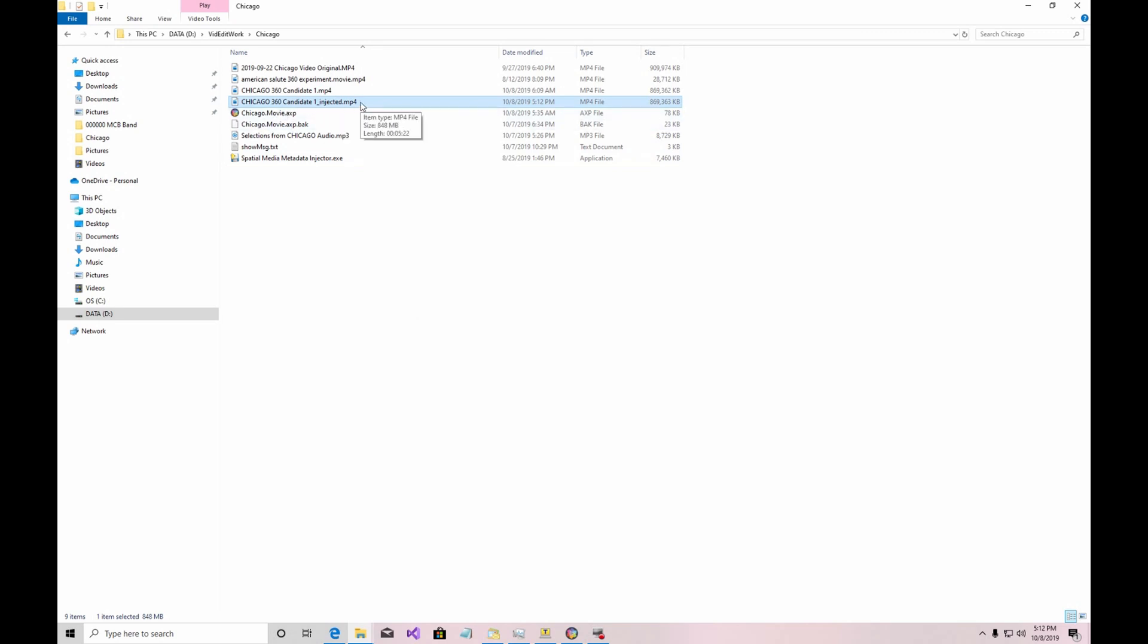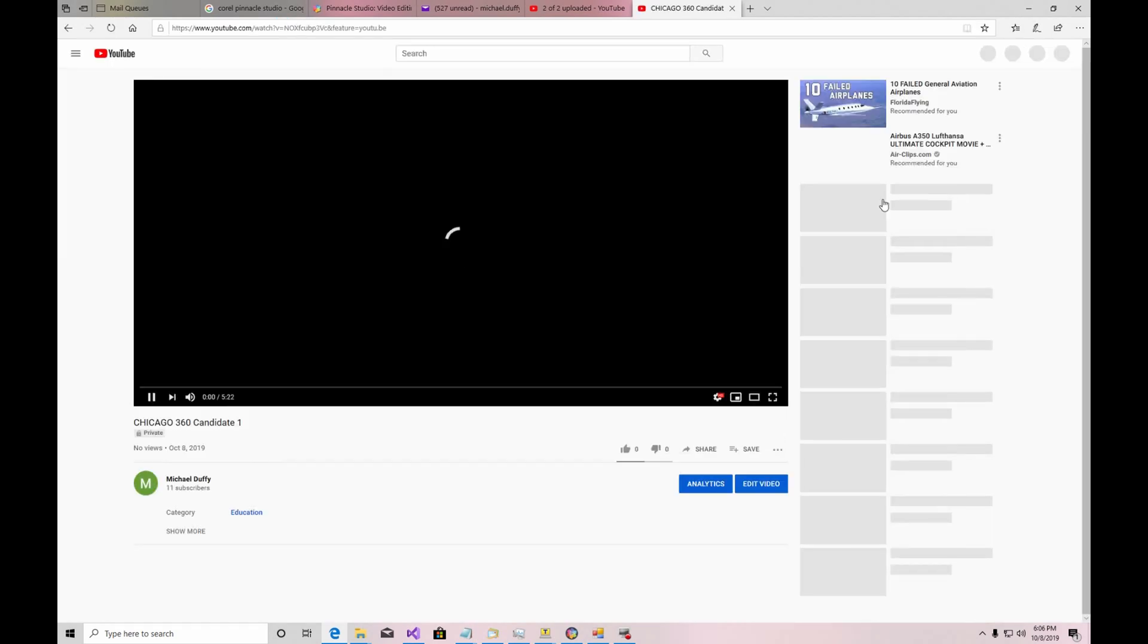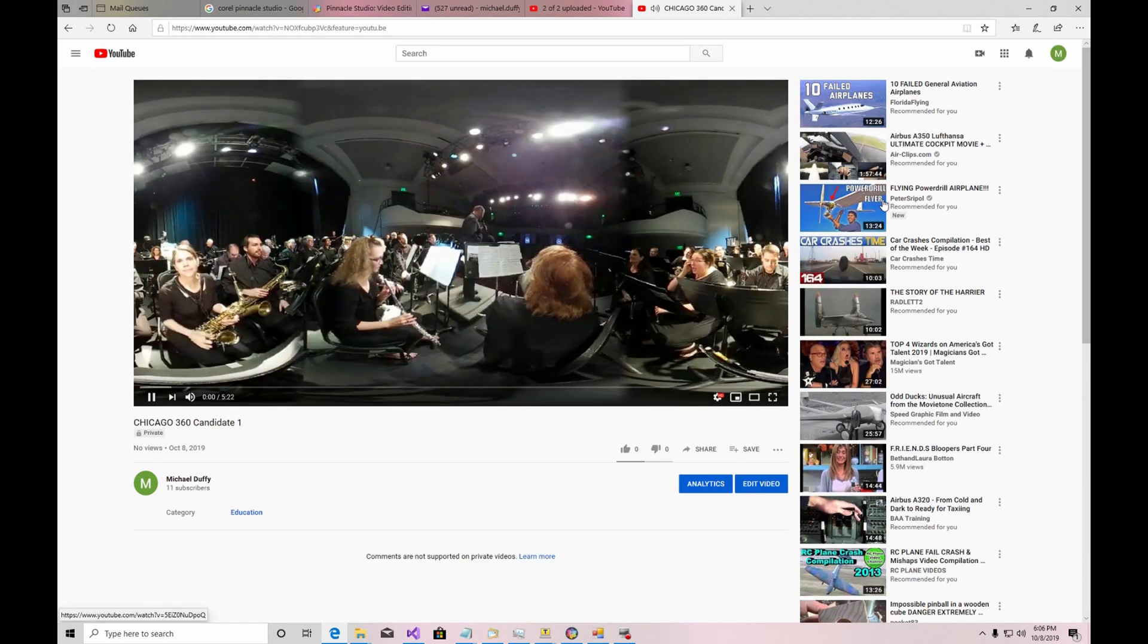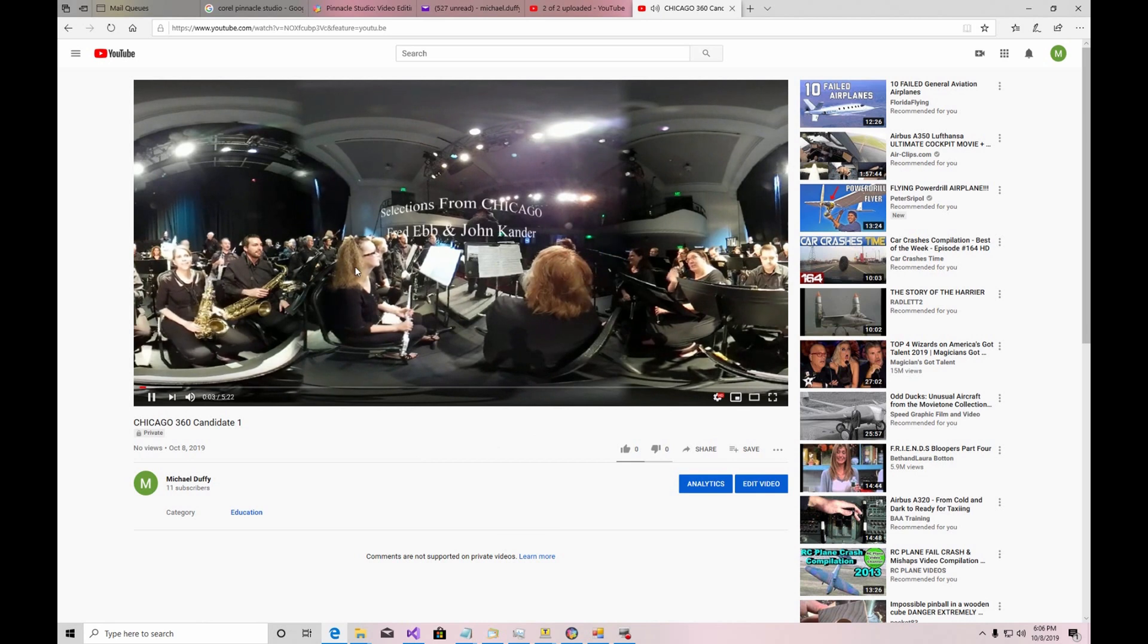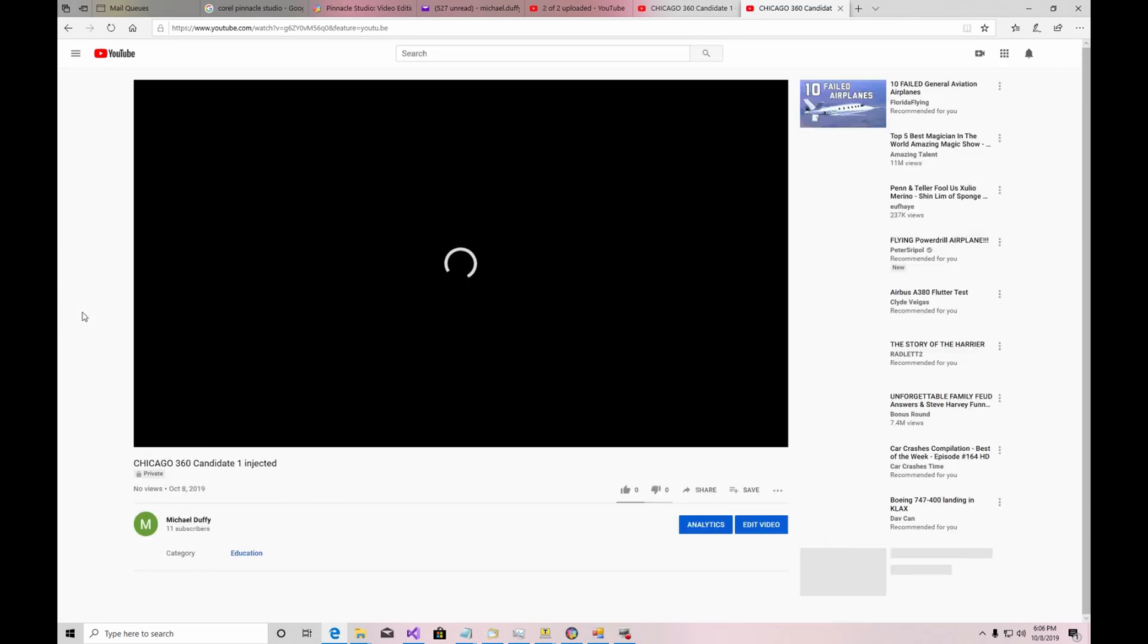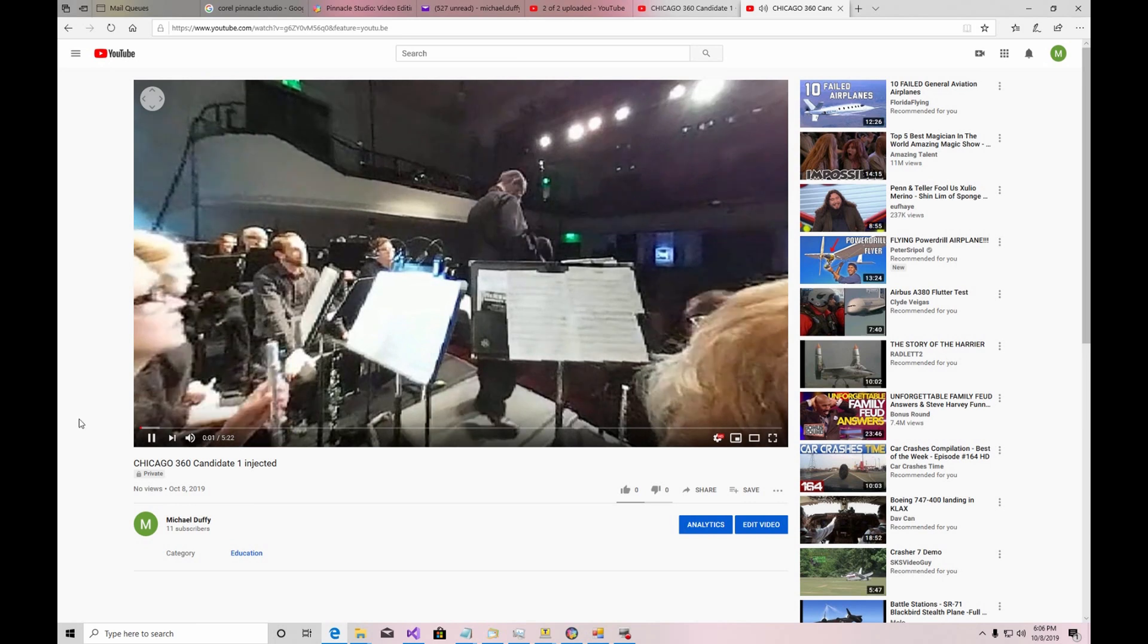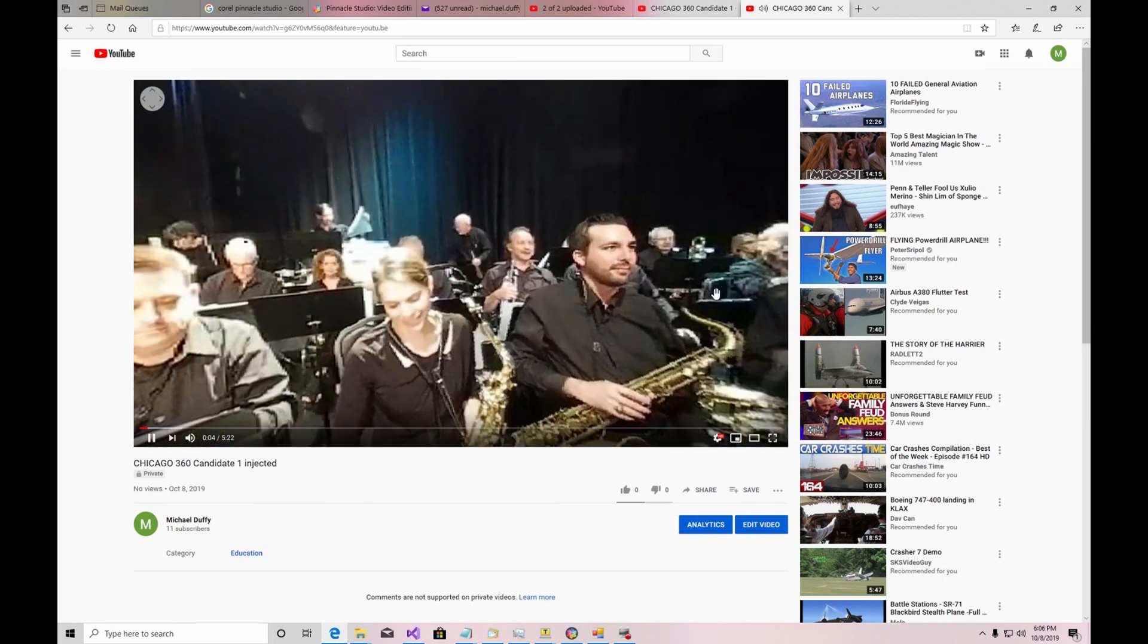First we're going to demonstrate on YouTube the video that wasn't injected with the metadata tool. And you can see that it looks like this unsuccessful. So let's get a fresh browser tab over here. And now we're going to play the one that has been injected. And you can see that it is a proper 360 degree video.